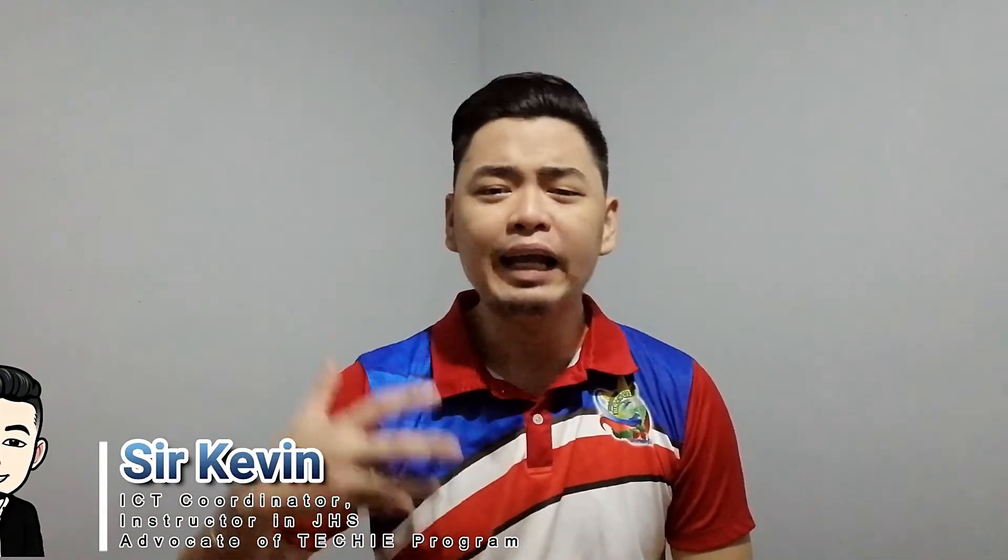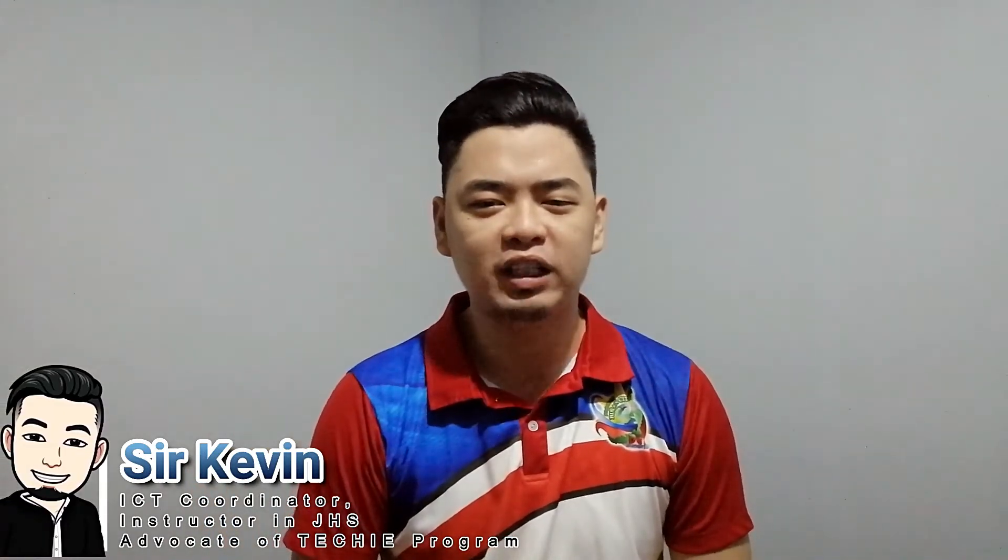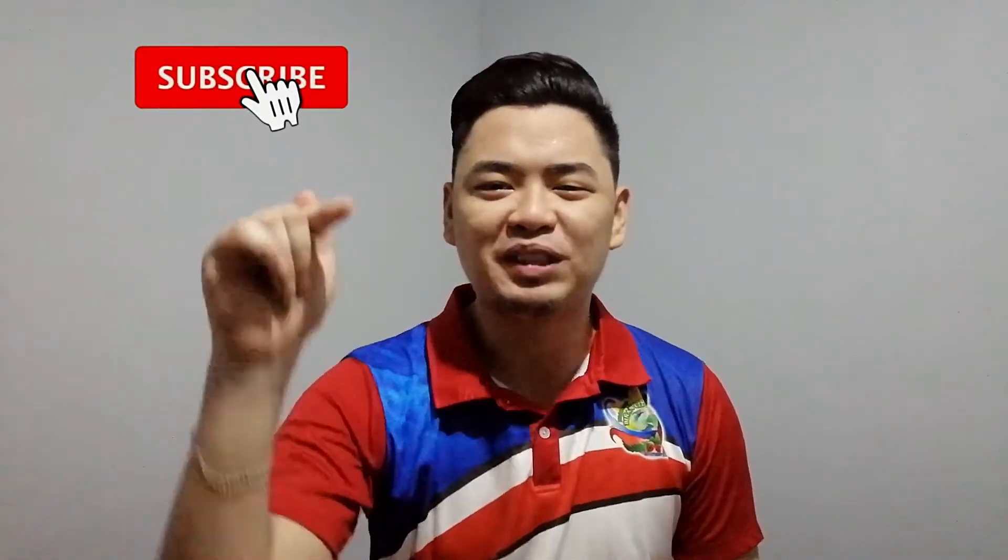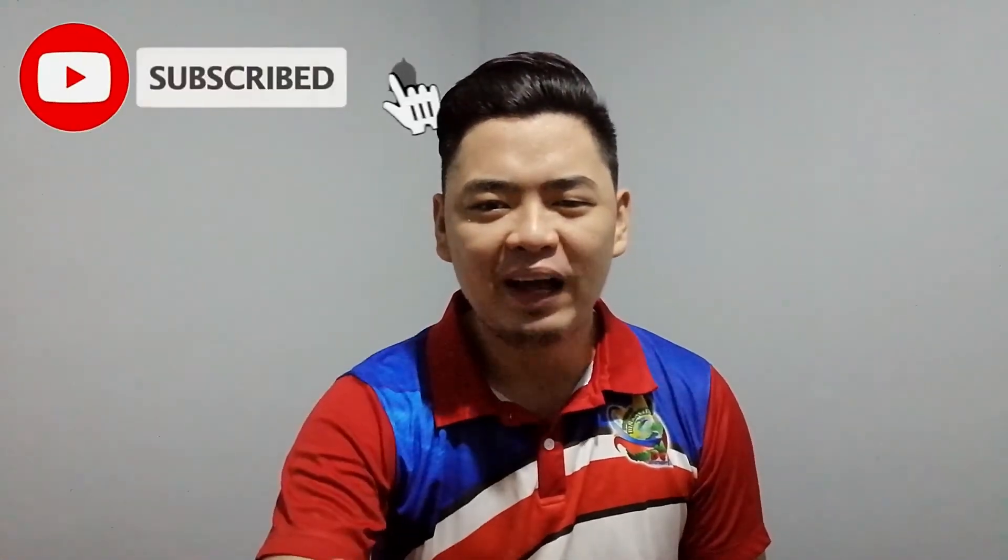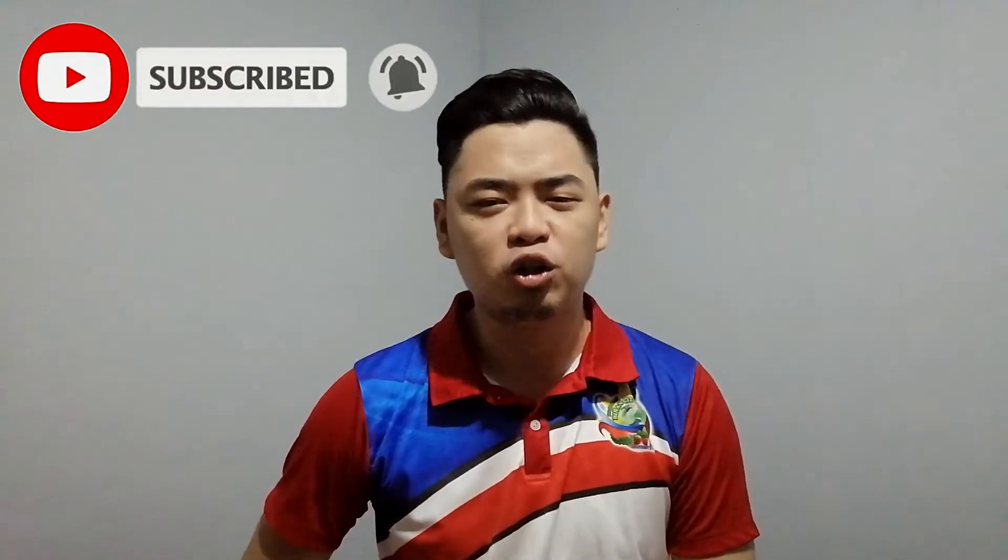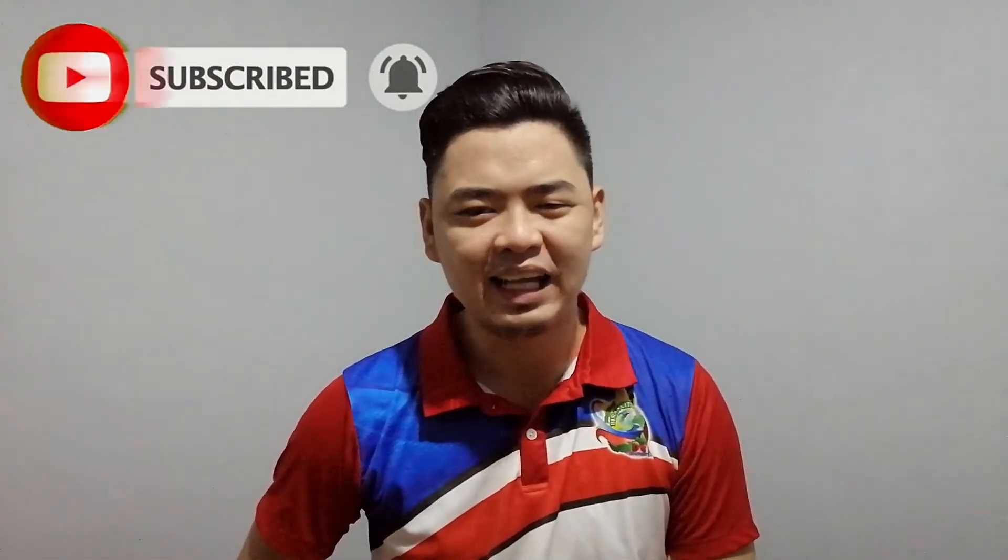Hello mga Lakers, welcome back. If you're new to my channel, my name is Sir Kevin. I love to share my skills and knowledge about educational technology. I upload before twice and now four times. So if you want to learn more about educational technology, subscribe now and hit that notification bell so you will be updated on my latest video.